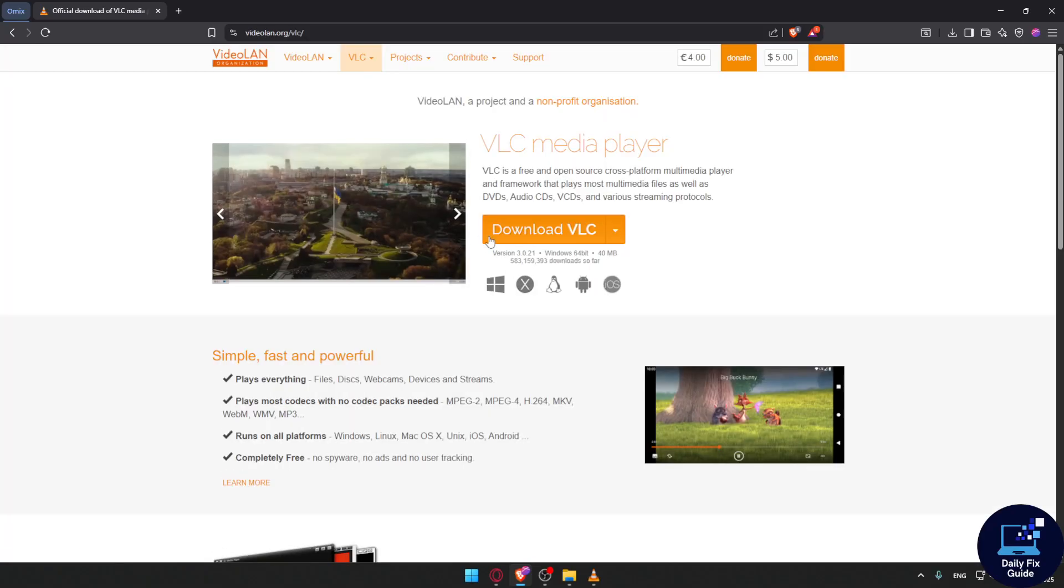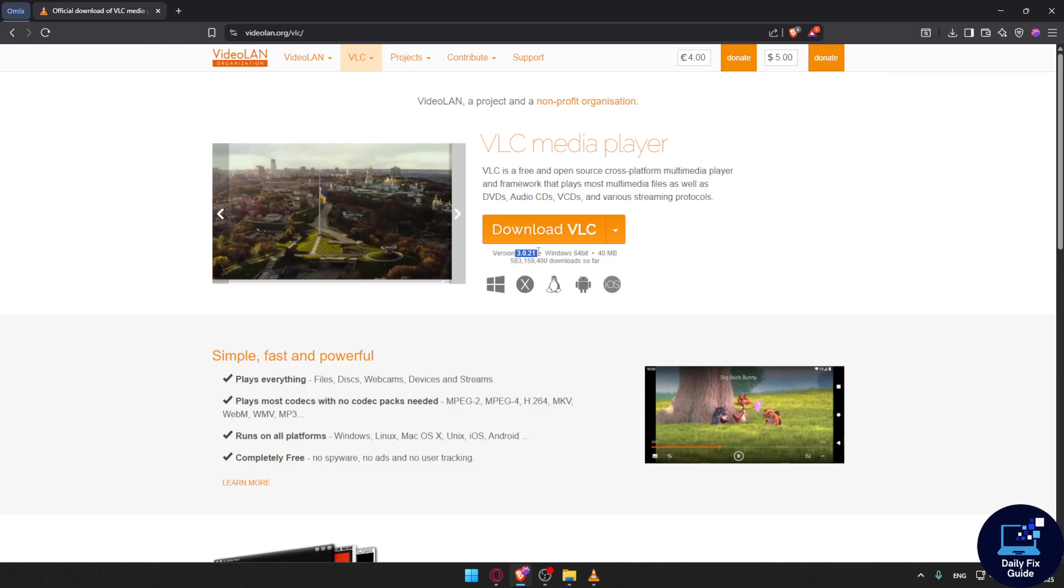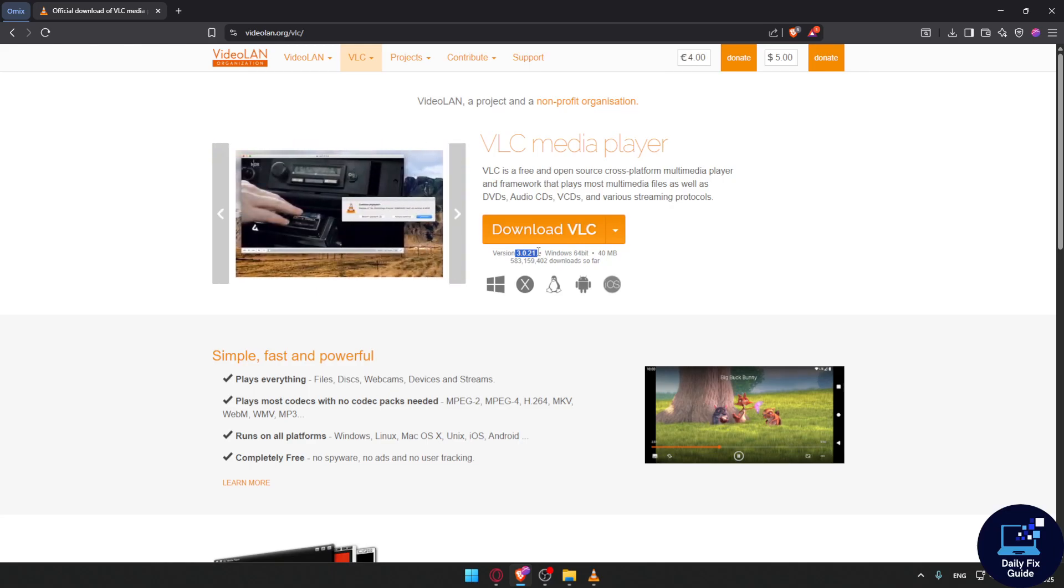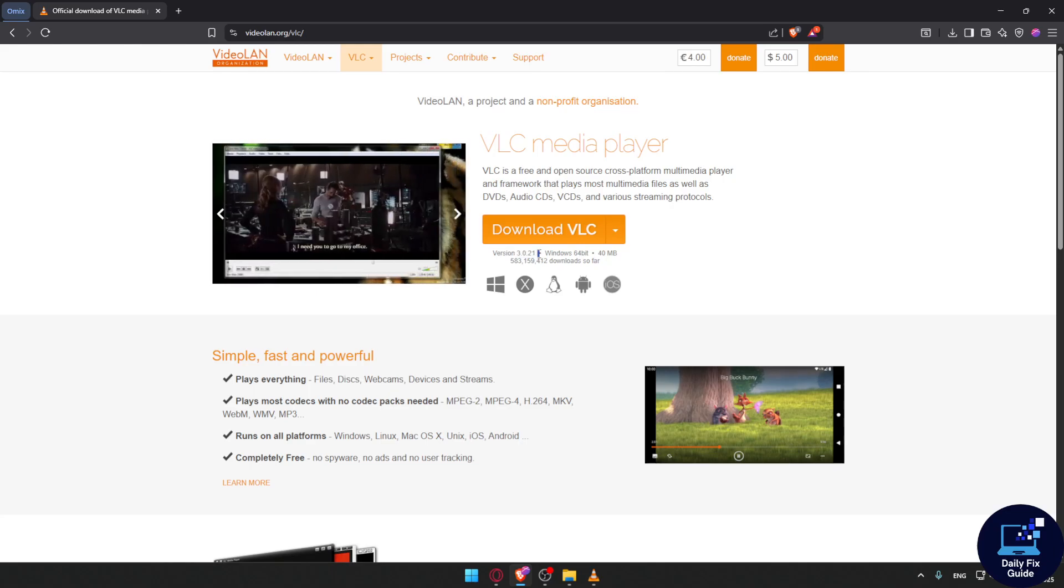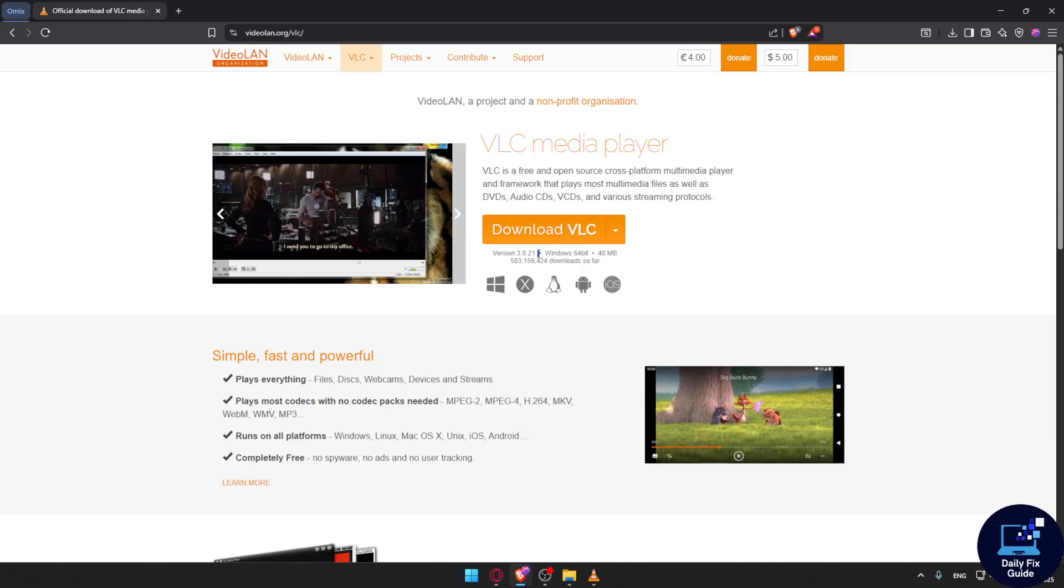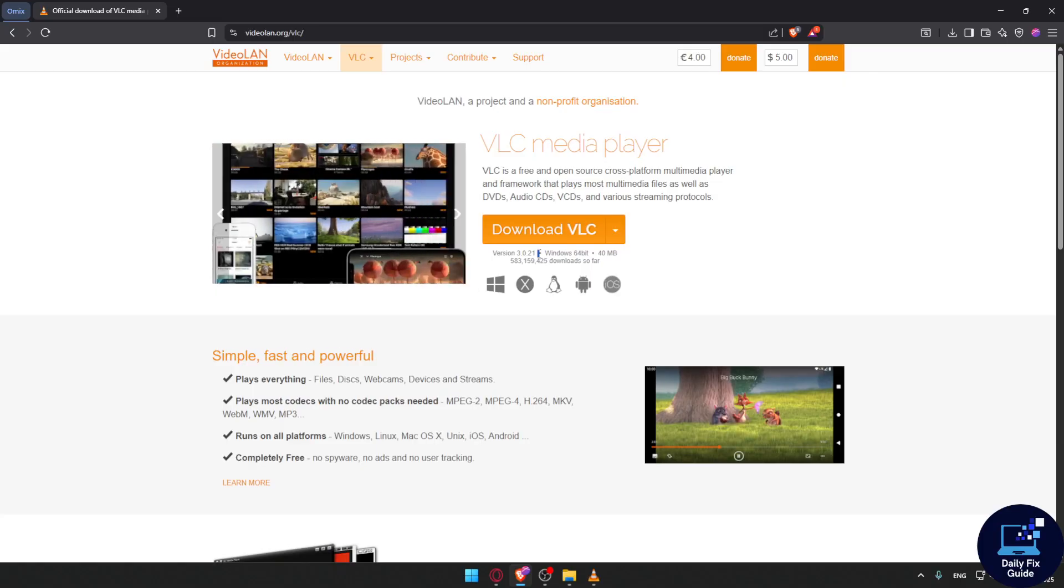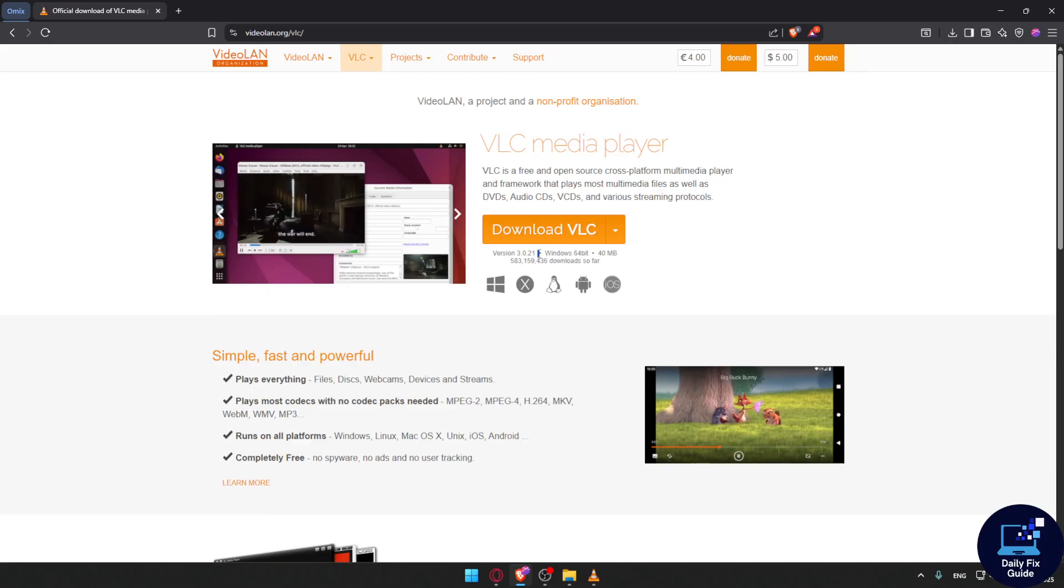If you want to download from the official website, they still haven't released the latest version that has AI subtitles yet. But once they do, I'll redo this video and show you how to enable it, and it should be very easy.